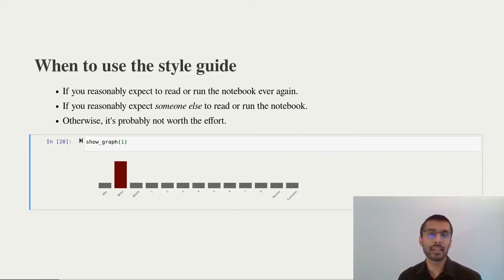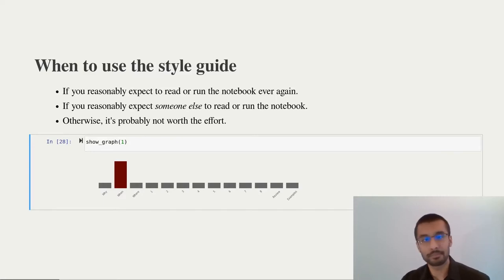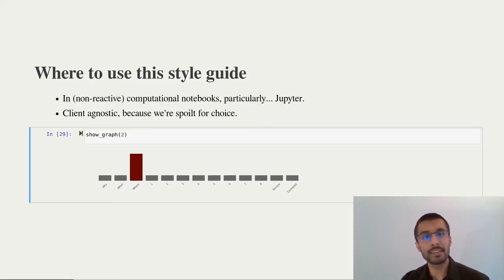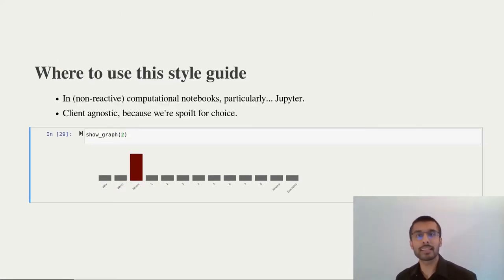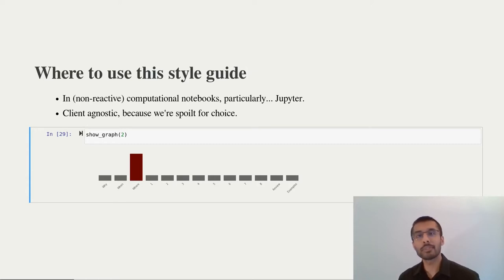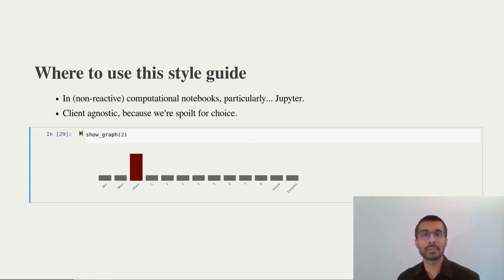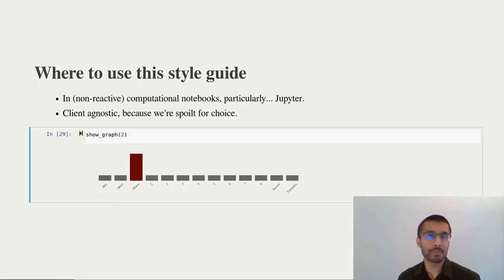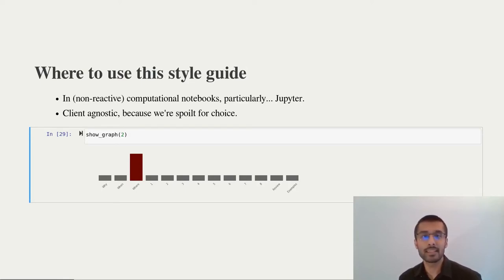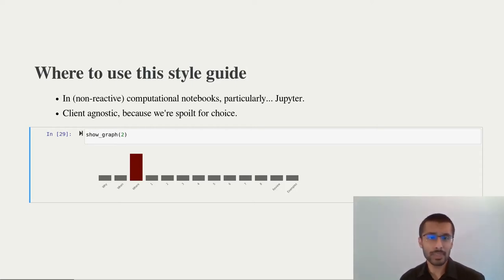I'd recommend applying this style guide for any notebooks that you or someone else plans to use again in the future. Otherwise, it's not worth wasting the time polishing it up. And finally, I've tried to keep the style guide as client agnostic as possible. We're spoilt for choice these days and you can use notebooks using VS Code, Emacs, JupyterLab, Jupyter Notebooks, Hydrogen and all these other lovely clients. It should work just about anywhere.